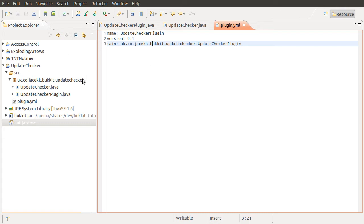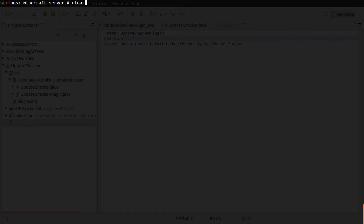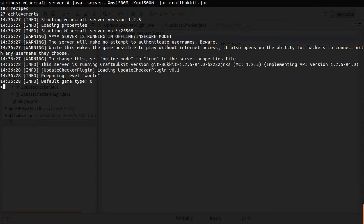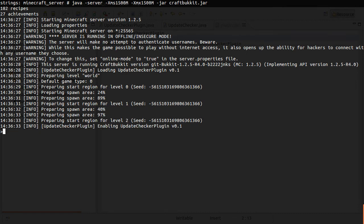So just to demonstrate, what I'll do is go across to my server. Just notice here that the version number is 0.1. And if we go to my server and start it up, what we should see is an update notification saying there's a new version available. I'll just wait for it to do that.